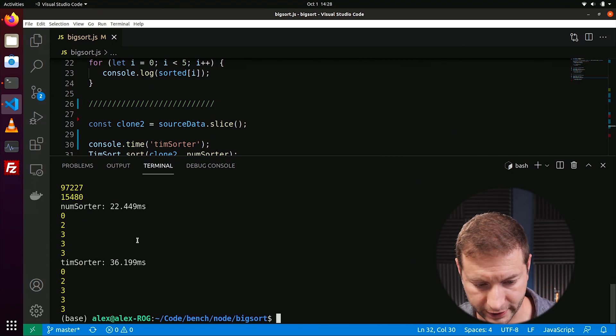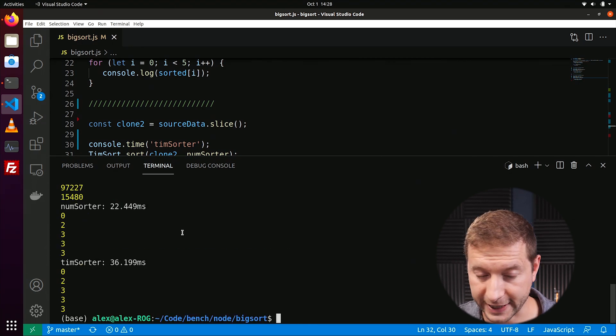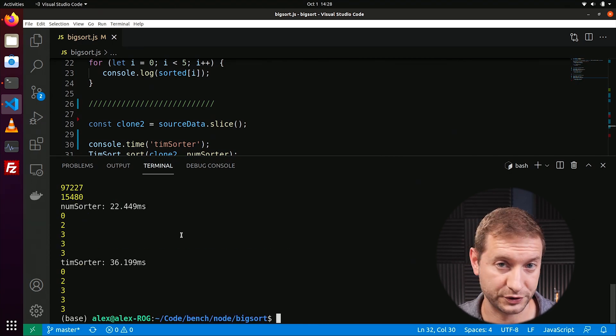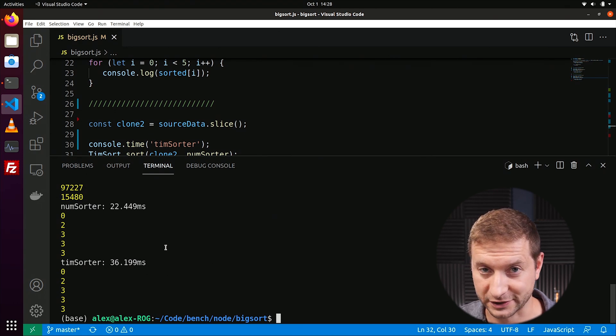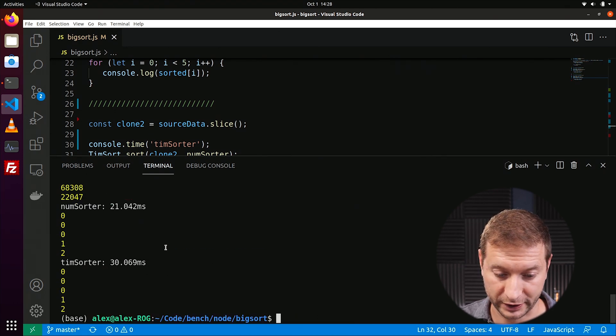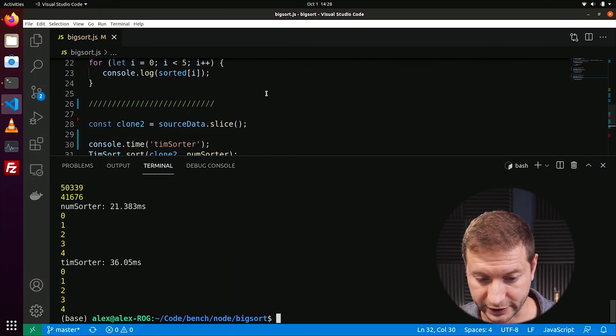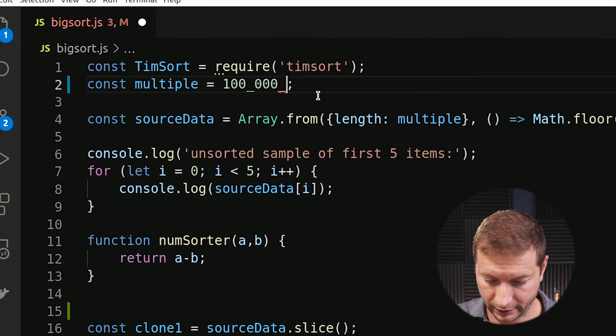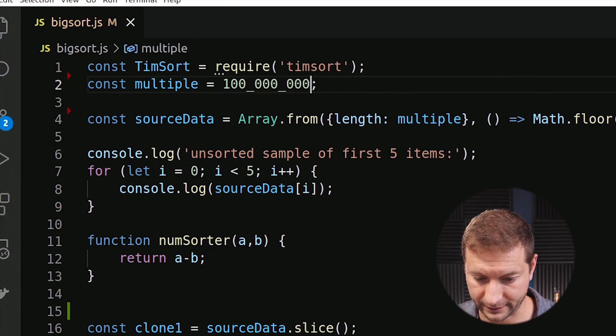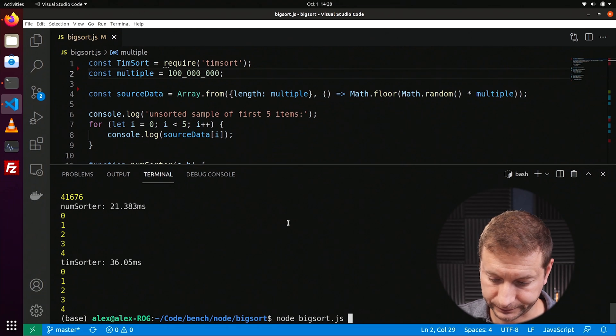Let's run this and see what it says. We got 22 milliseconds for the regular JavaScript sort and 36 milliseconds for Timsort — it seems like Timsort is actually slower. Even running it a couple of times, it is consistently slower for smaller datasets. So I'm going to bump it up to a hundred million items, save that, and run it. This might take a little bit — I'll sip my coffee and sit back.